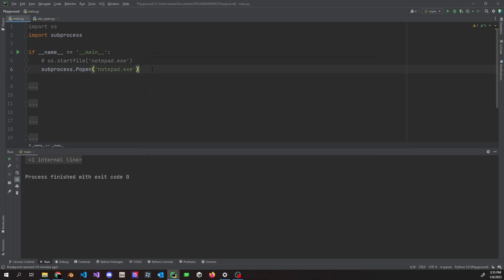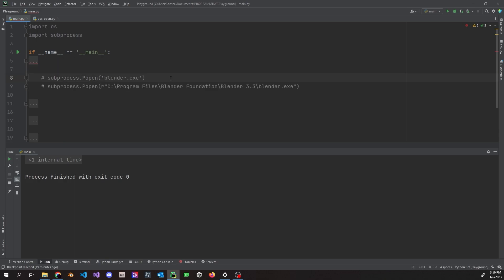If you need to open something like Notepad, certain applications don't need to be in the same directory. Both `os.startfile` and `subprocess.Popen` do the same thing for those cases. Now let's take a look at the second example.